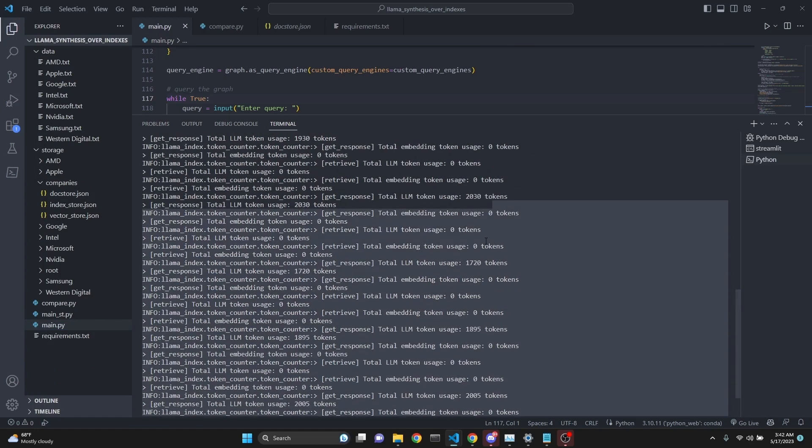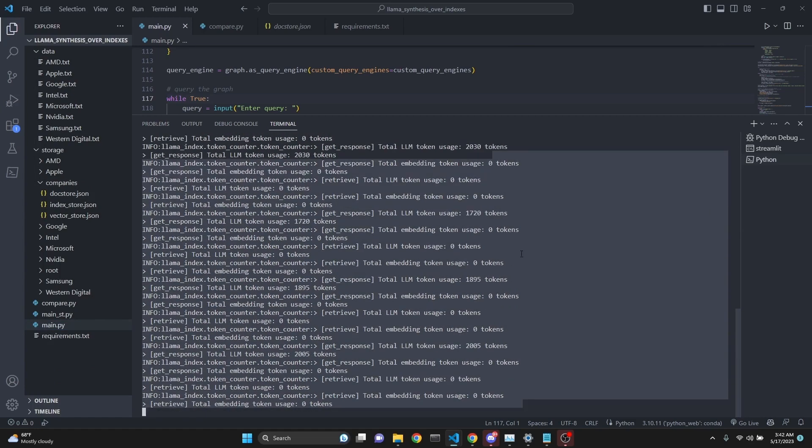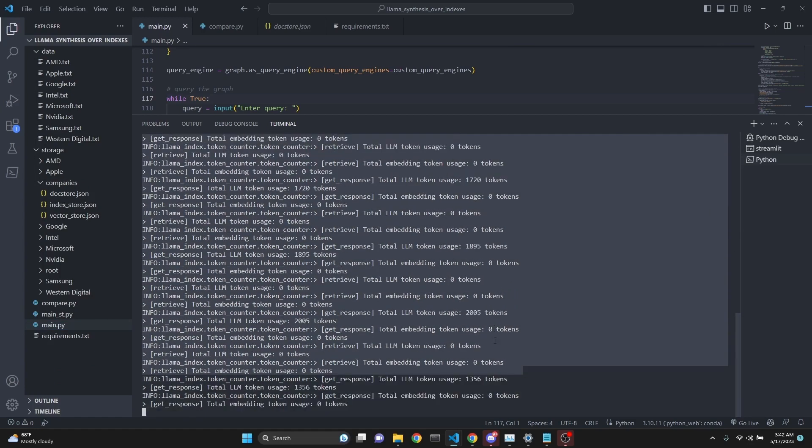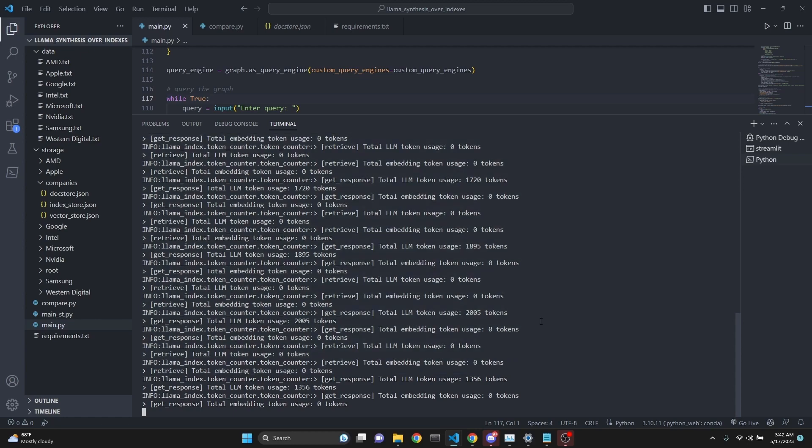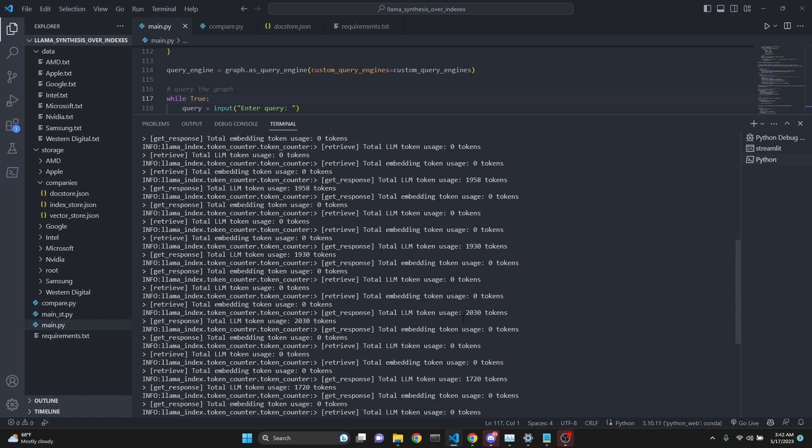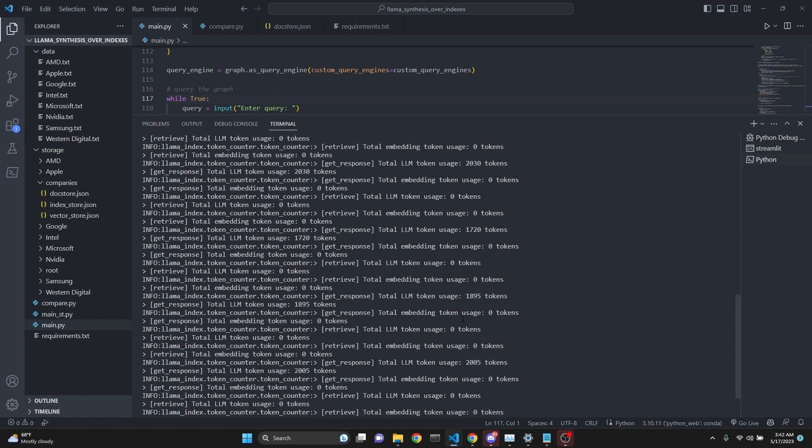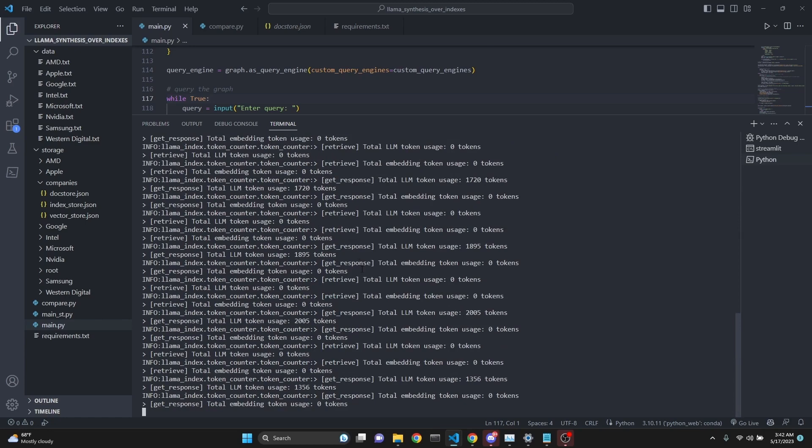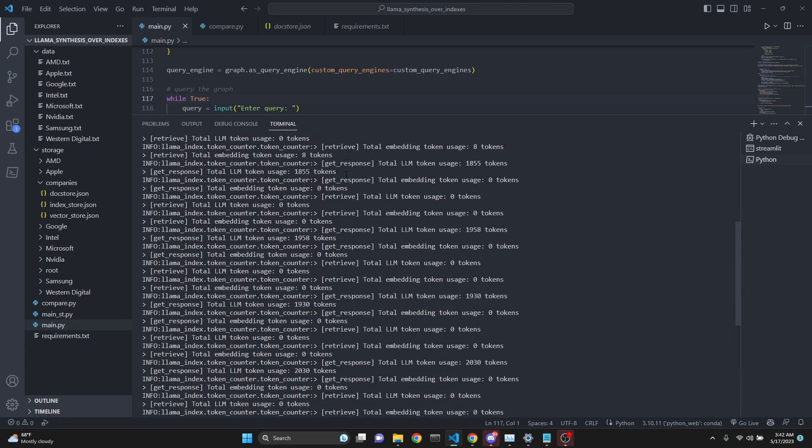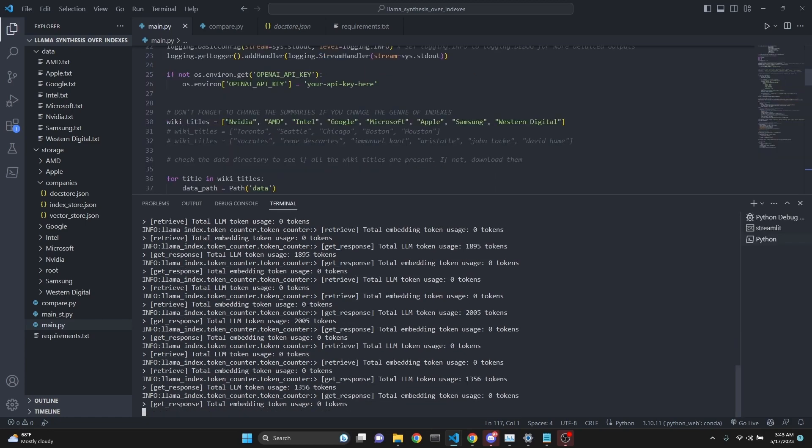I also want to add that this process is much slower because we're making so many calls. We've already made almost close to seven or eight calls and still making further. So it's not only using more tokens and costly, but also takes more time. But if you absolutely have to have the best possible information, this just might be the way to go.